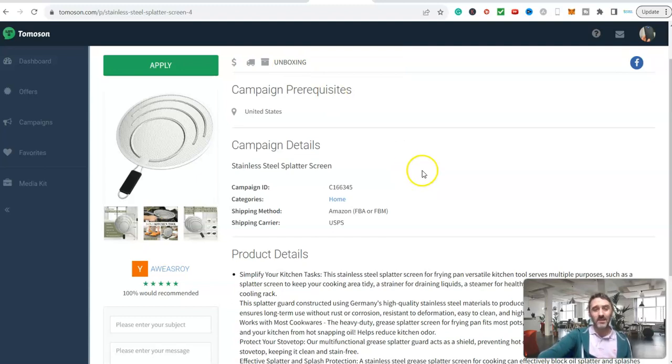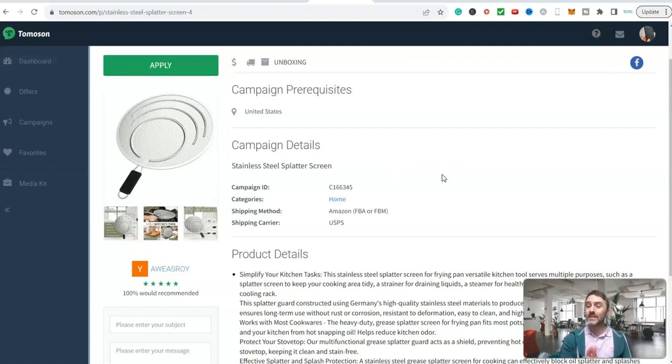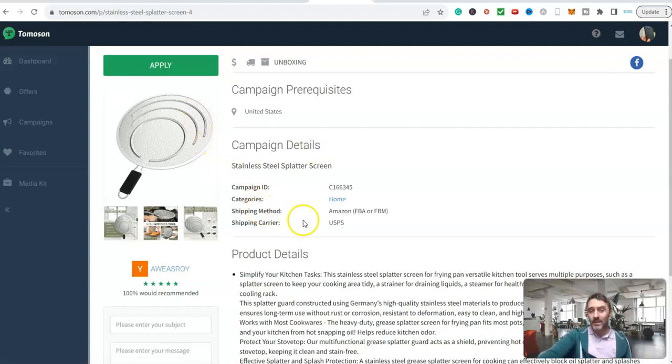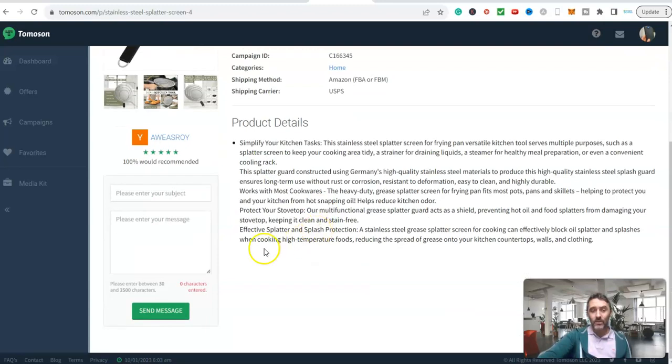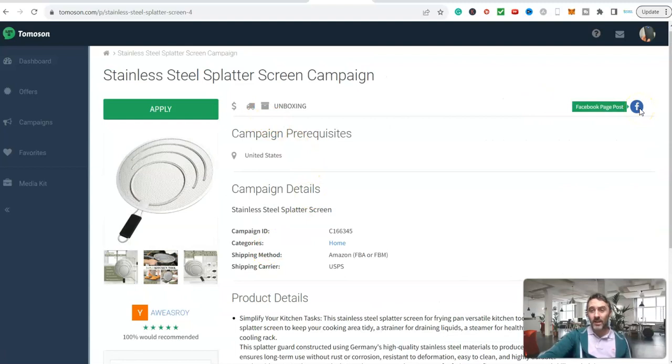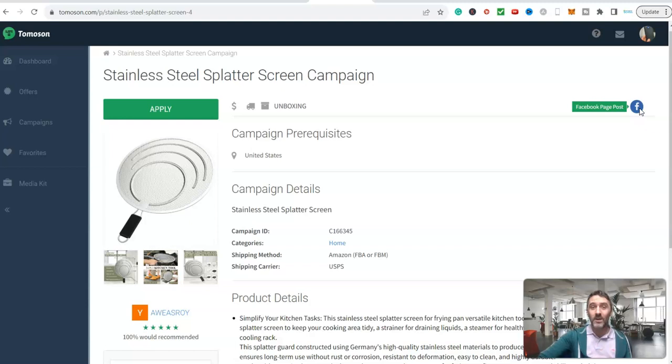When you first get started with this, if you've never done anything like this before, you would need to go ahead and create a YouTube channel or a TikTok account or a Facebook page. Because whenever you are creating any of the content for these companies, they will show you where. Like this one here, they want a Facebook page post. Is it hard to go ahead and create a Facebook page and share a bit of content? No. Is it hard to create a YouTube channel and do unboxing? No.